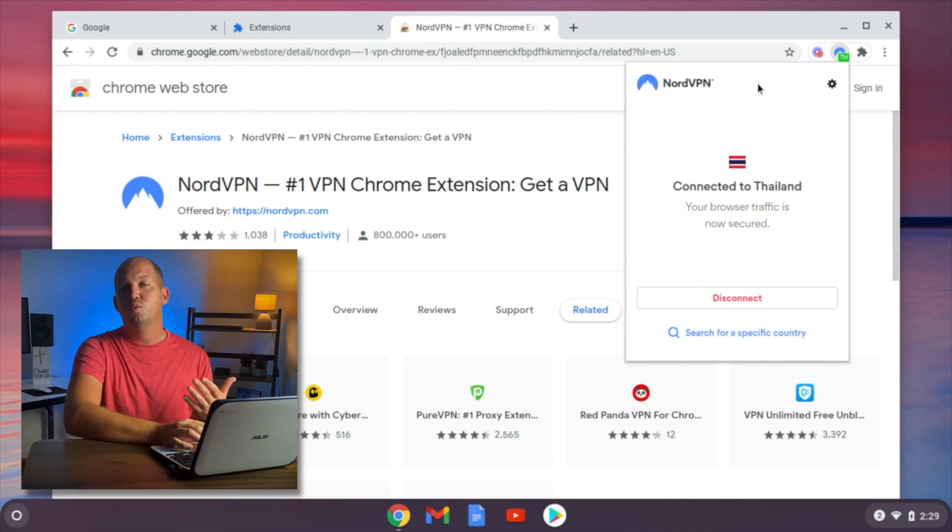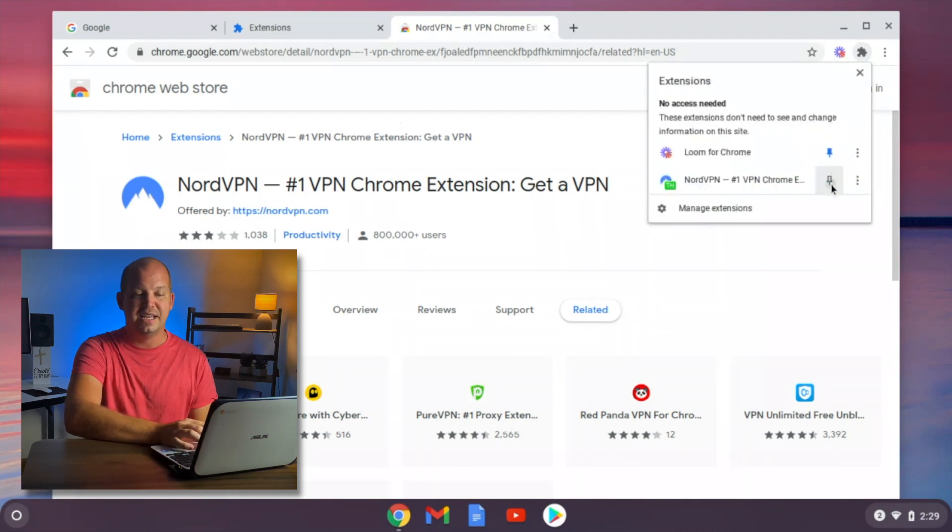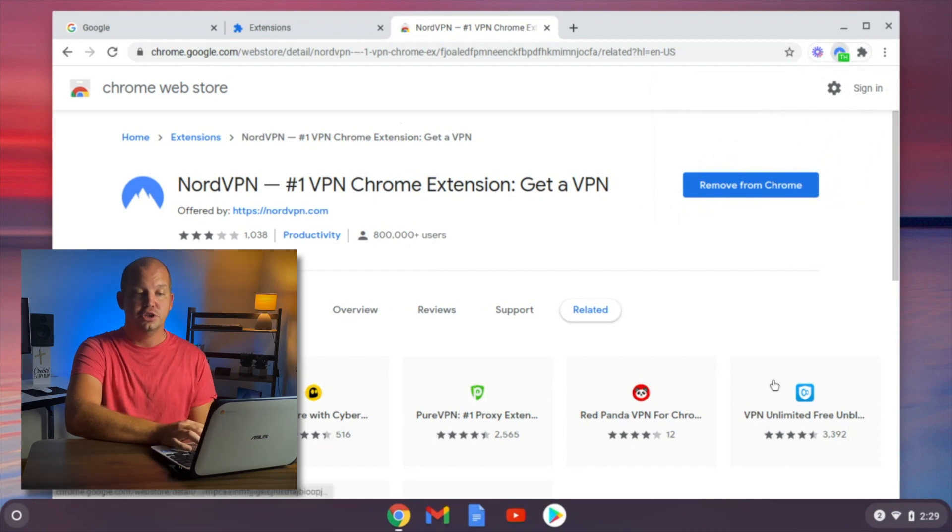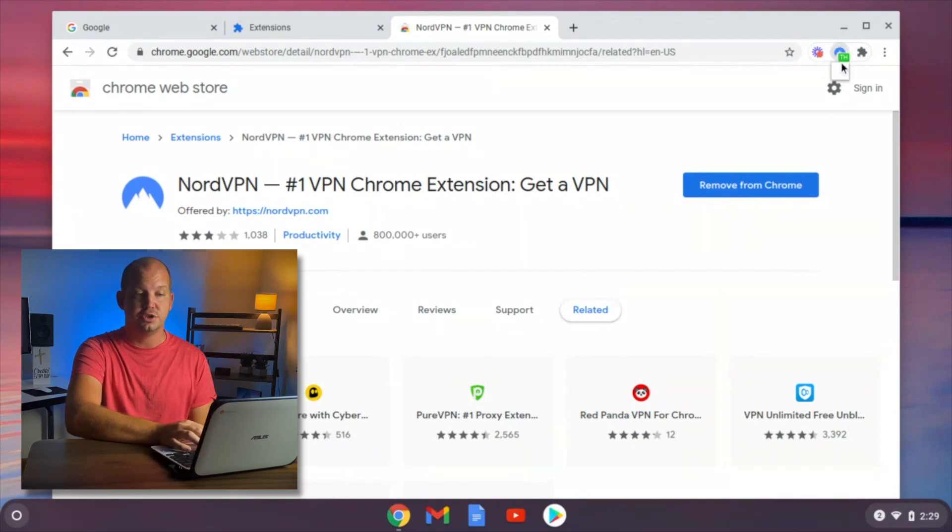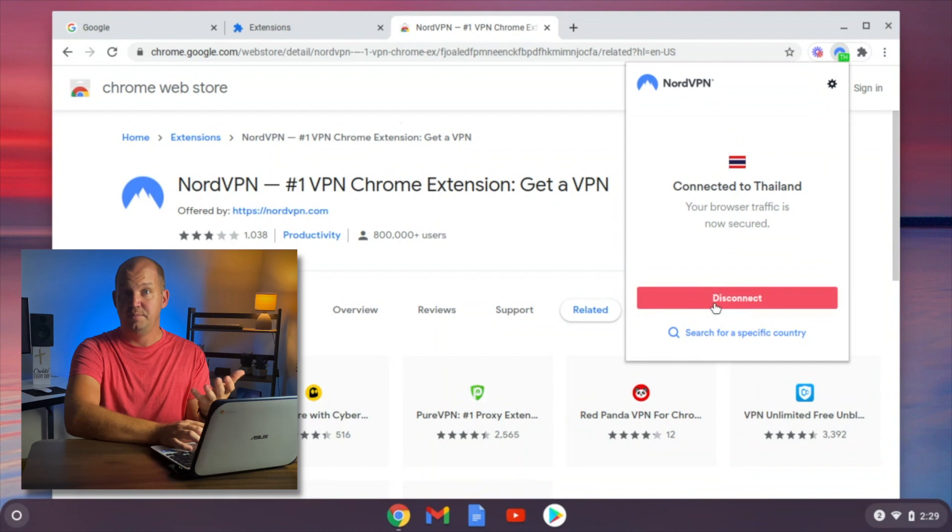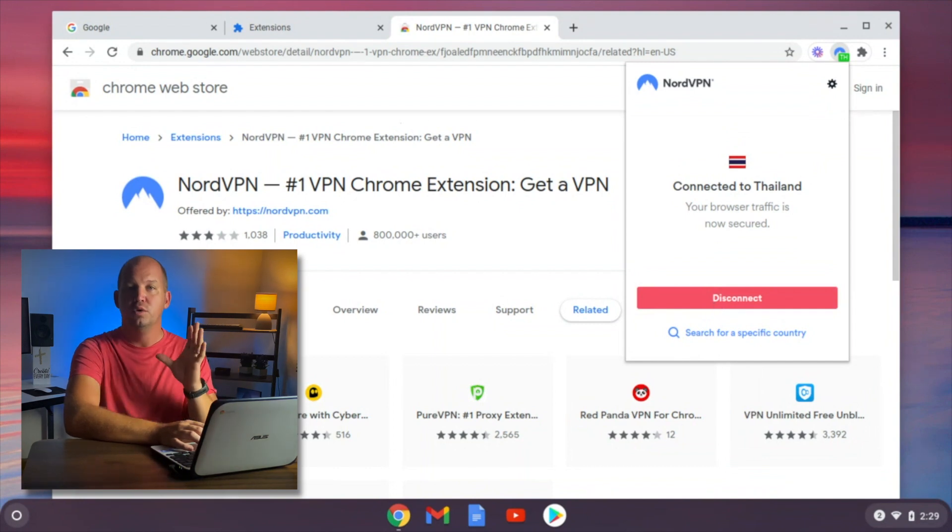No matter which VPN you use, they're all going to be located up here on the right, and you can pin it if you'd like to, so that anytime you connect to your Chrome browser, you can make sure that you're connected to a VPN of your choosing, and so that everything from that point on in Chrome will be encrypted.